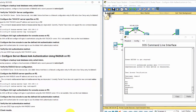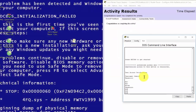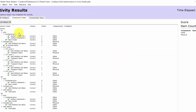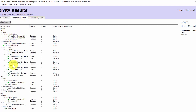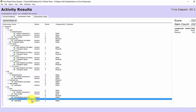Now we check the result for this activity on the assessment items. As you can see, I get full marks.